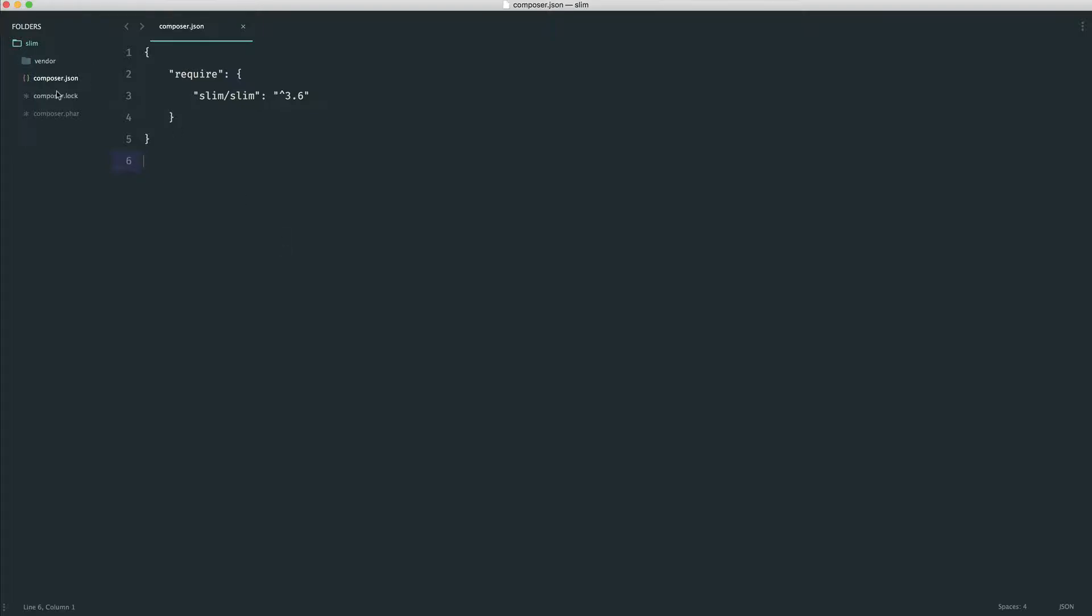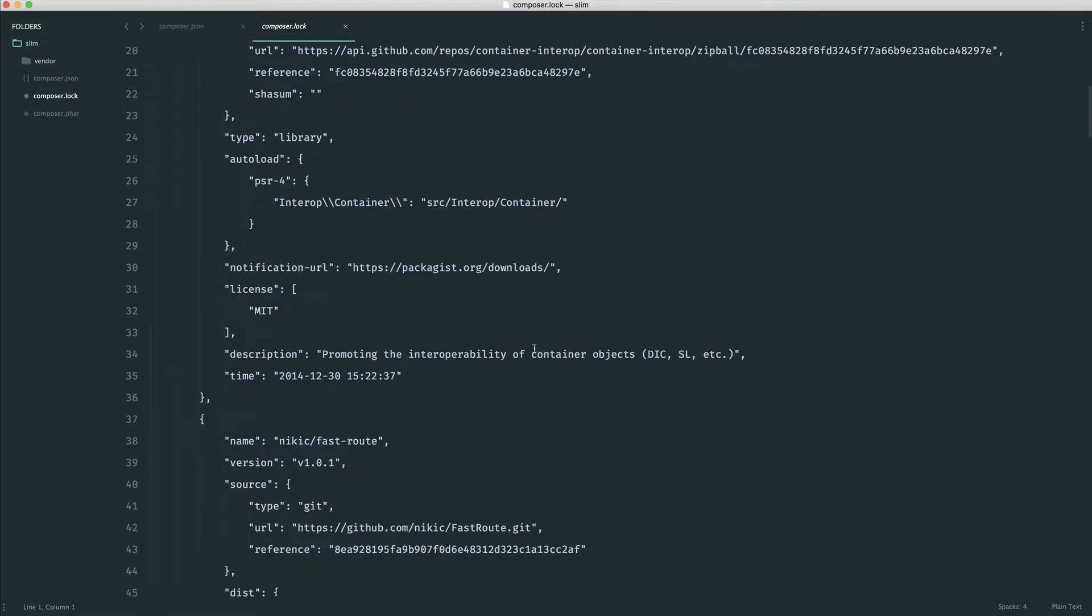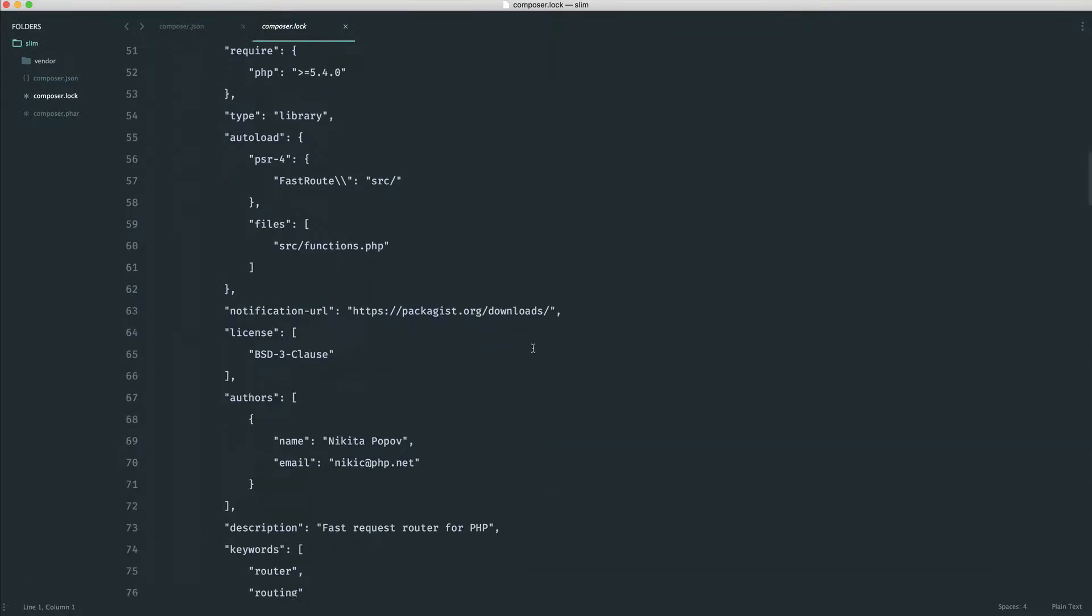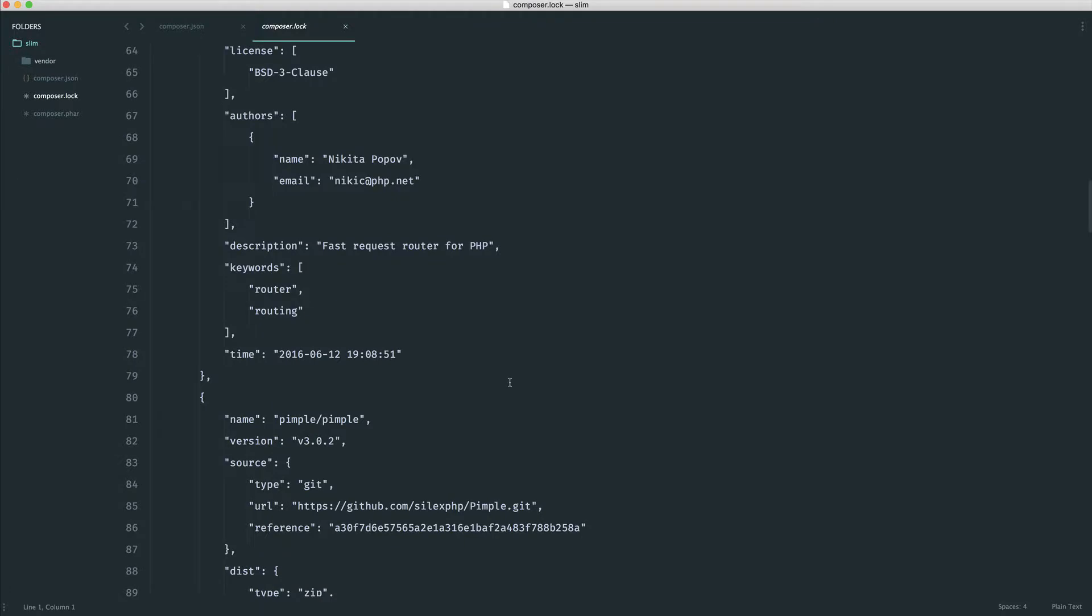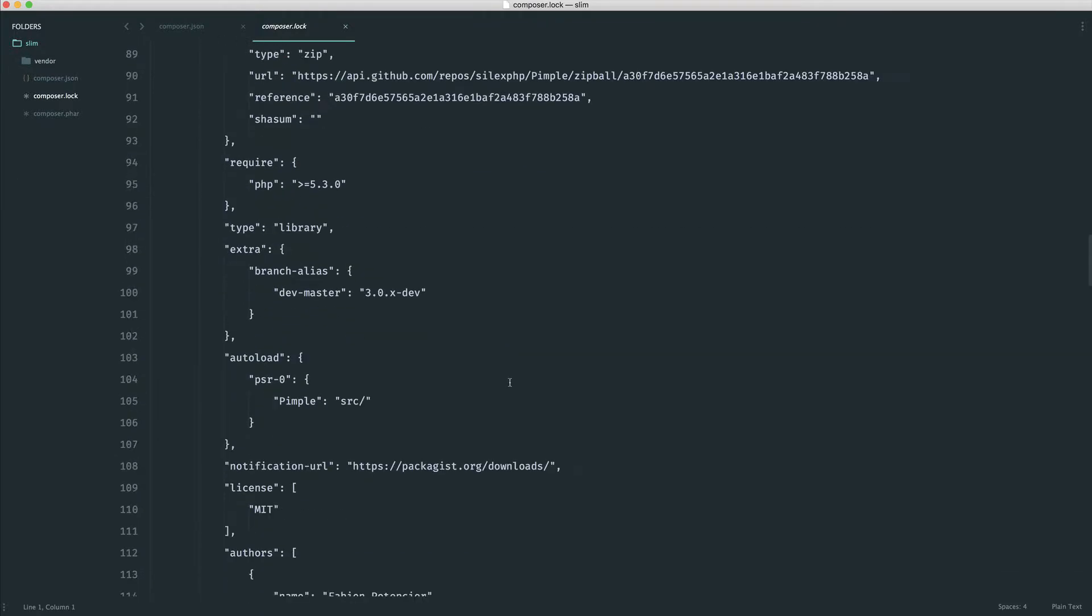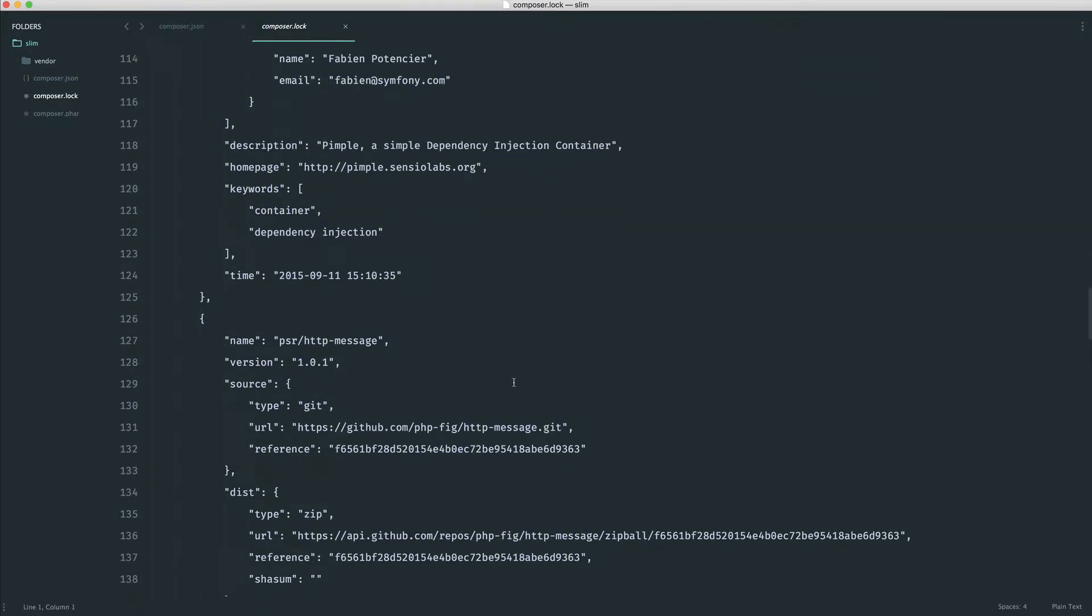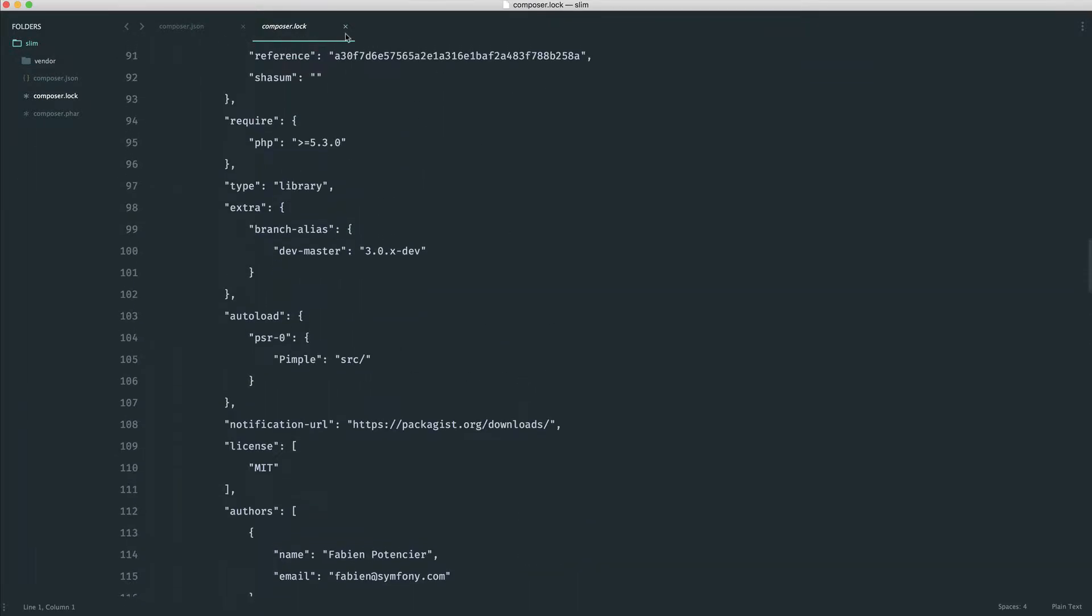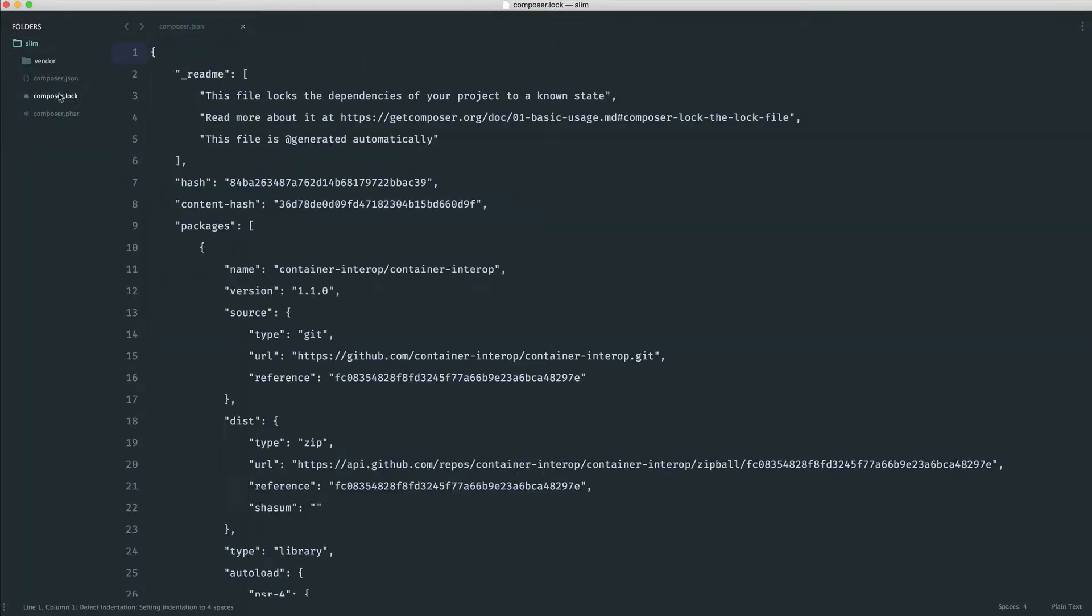So let's take a look at composer.lock. Basically, the purpose of this file is to keep track of what you have downloaded. And it just keeps everything up to date, especially when you push this up to production. We're not going to worry too much about this for now. It's not really that interesting. But just know it's there. And if you do push this up to a project, say on a production server, you'll need to upload this file as well.